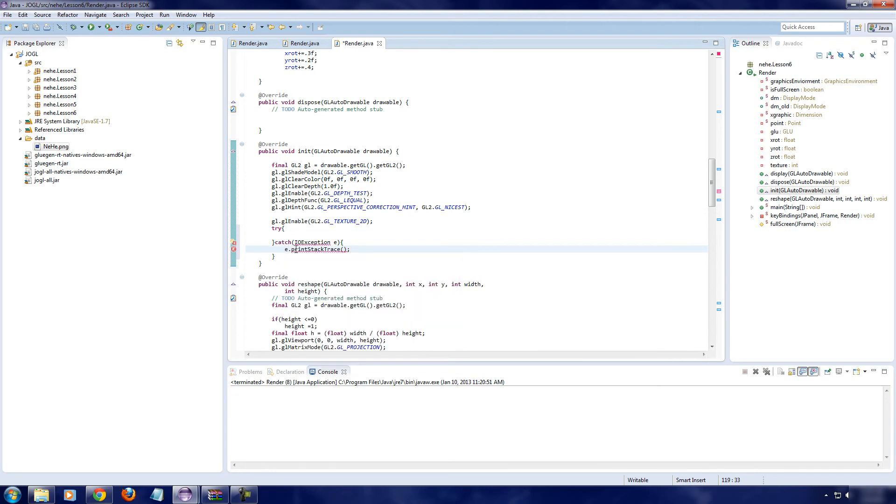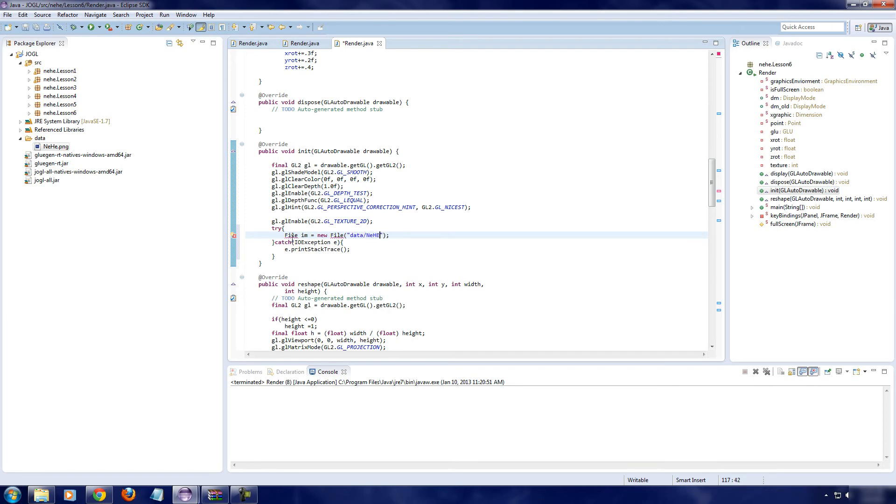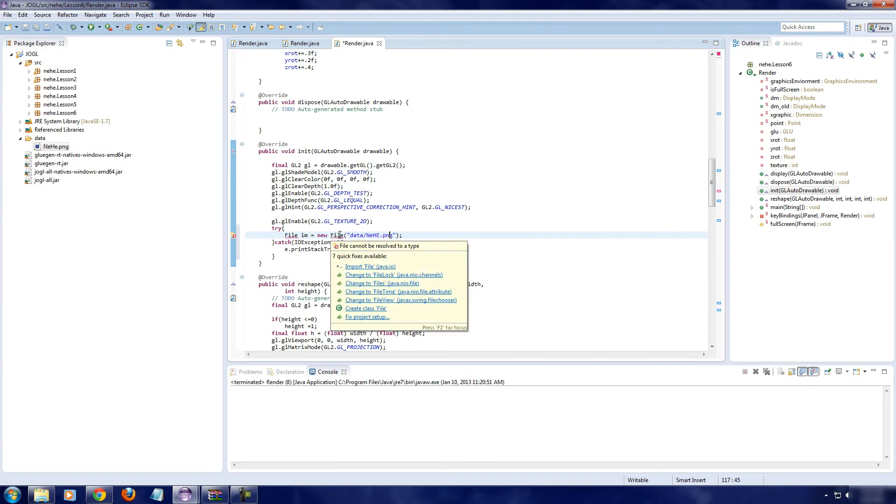If I wanted to, I could do a little window because the file can't be found. So, okay, file im equals new file. Now, wherever you put the image is what's going to be in here. Remember the type. So, for me, it's going to be data slash e, capital E dot png. Now, you've got to remember to specify the file type. Otherwise, you get a file can't be found exception. Now, I'm going to import file.